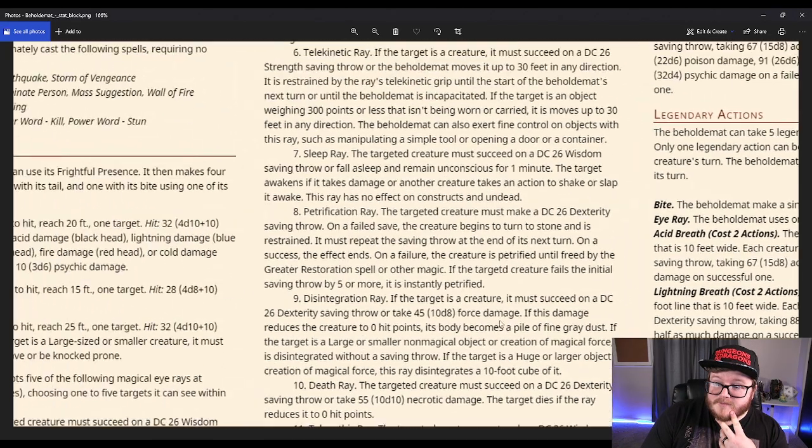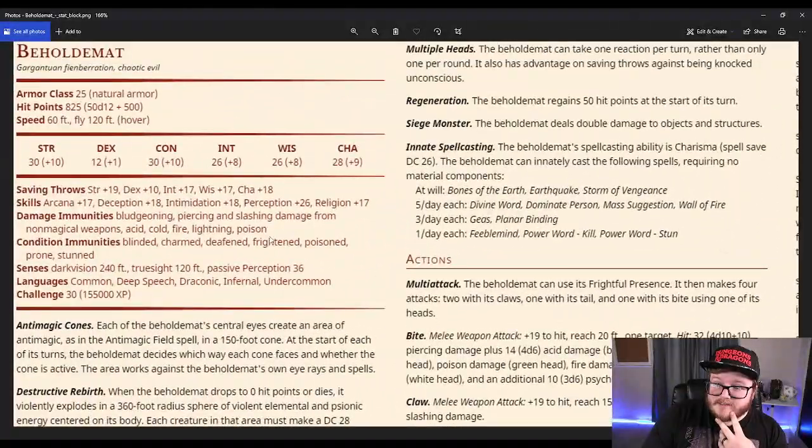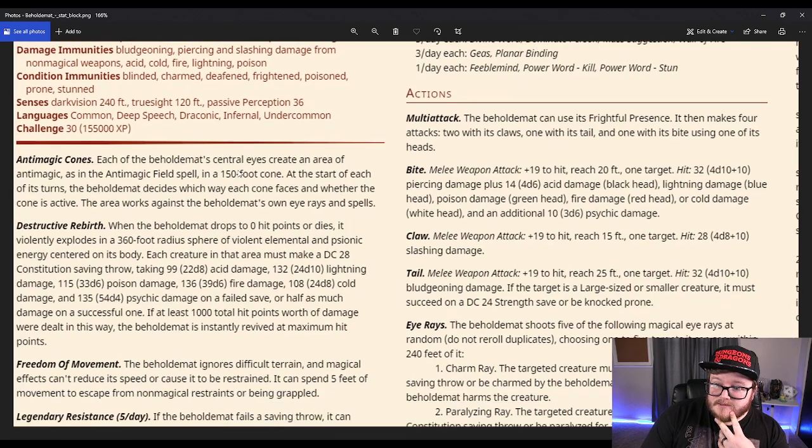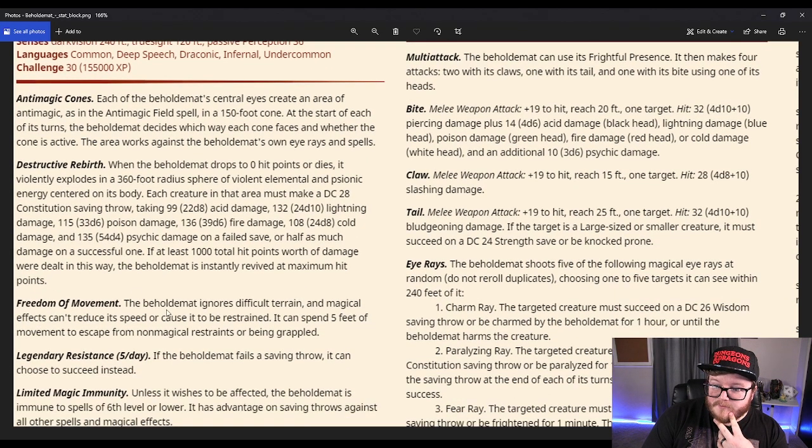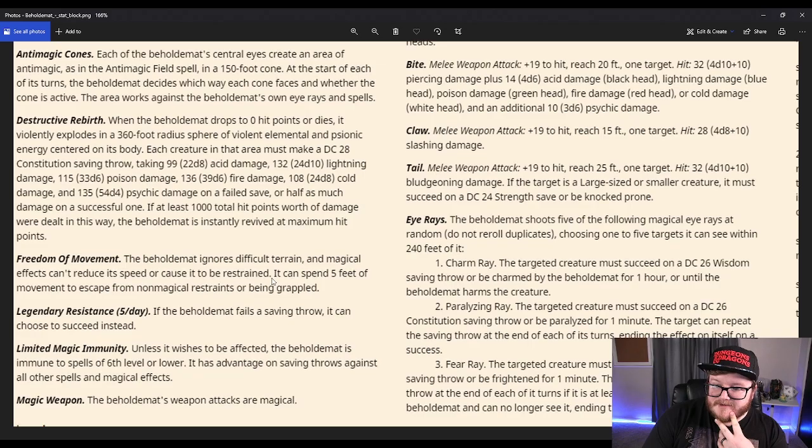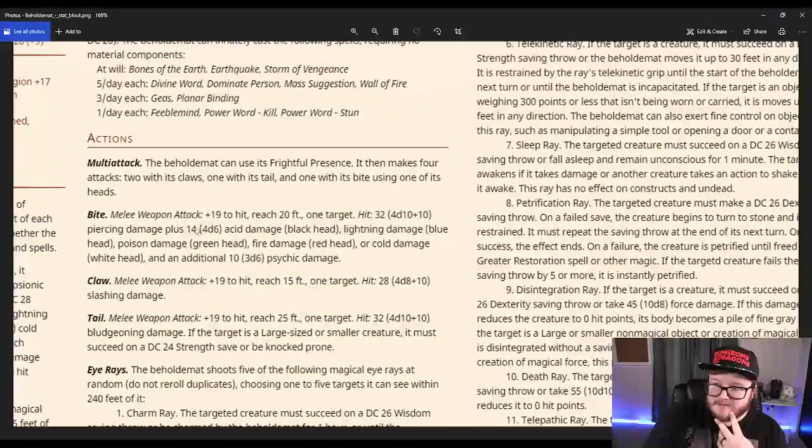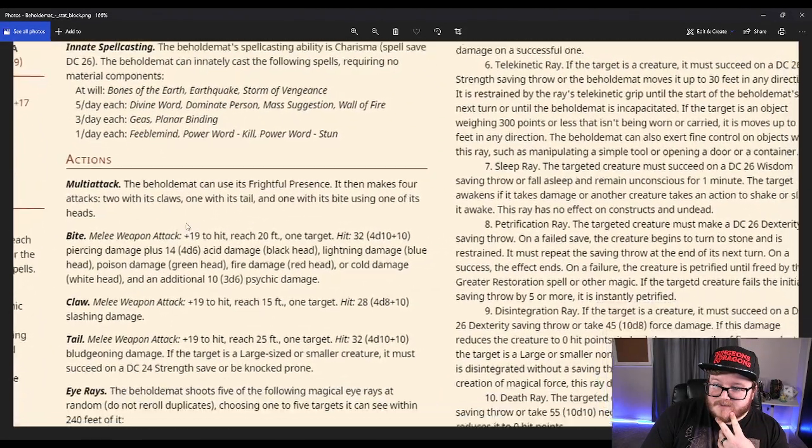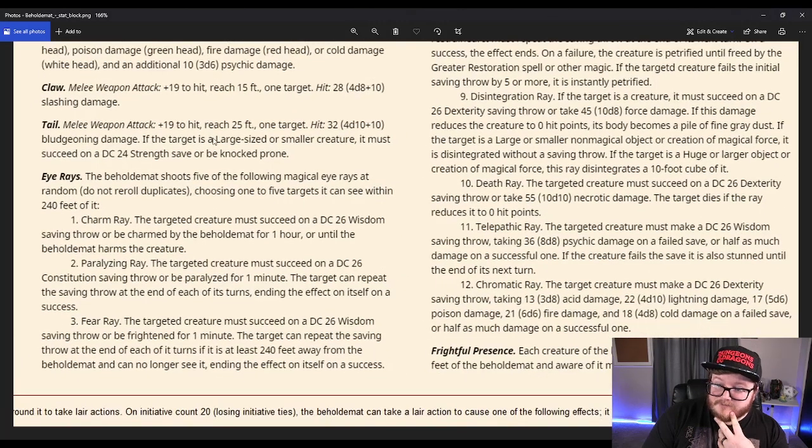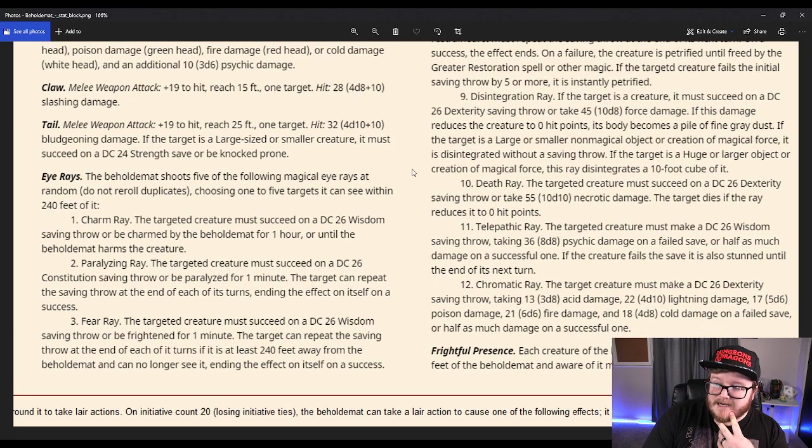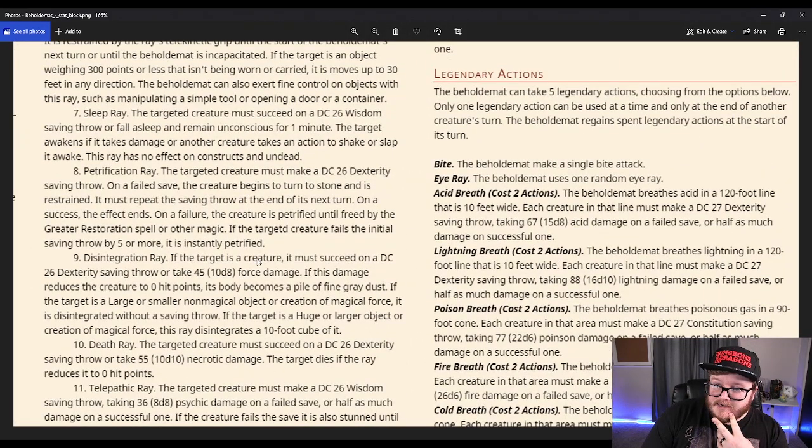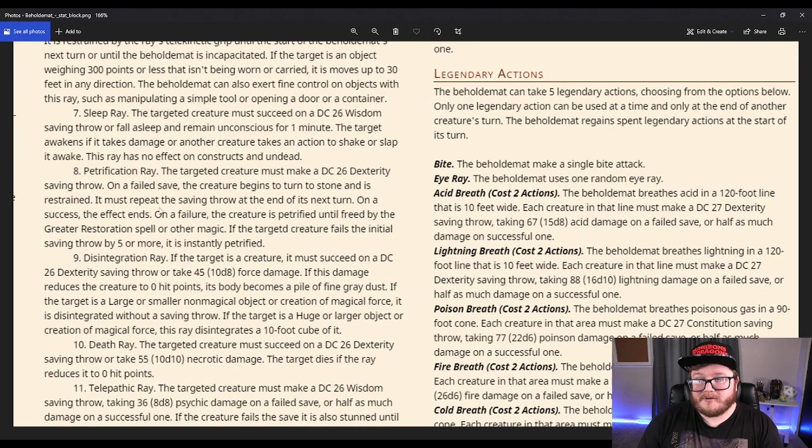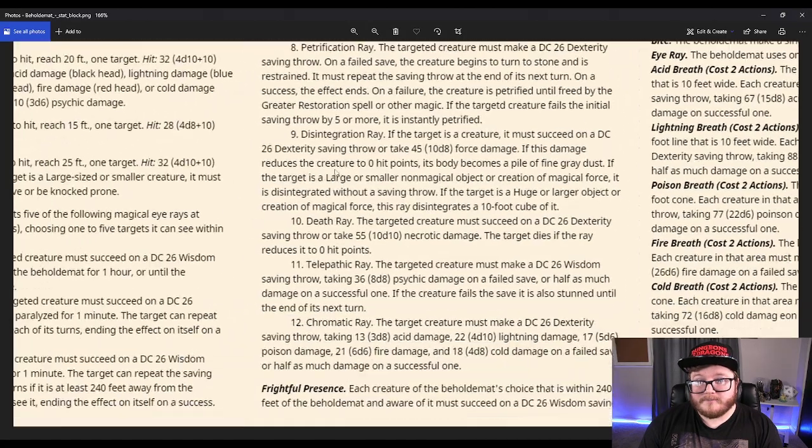Those are its main attacks. You have its stat block, which is gross. The anti-magic cones, destructive rebirth, freedom of movement, legendary resistances, limited magic immunity, magic weapons, the spellcasting and siege monster, all these crazy attacks, the literal five eye beams it can shoot as an action on its turn, and all these legendary actions. But that's not it, folks. There's more. Oh, there's more.